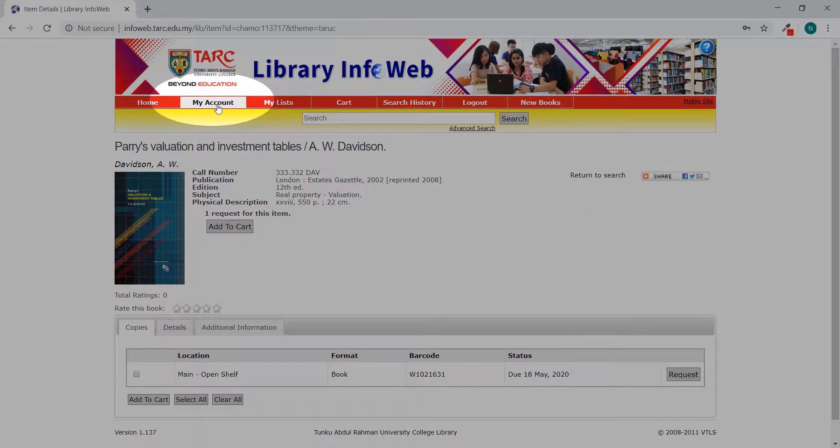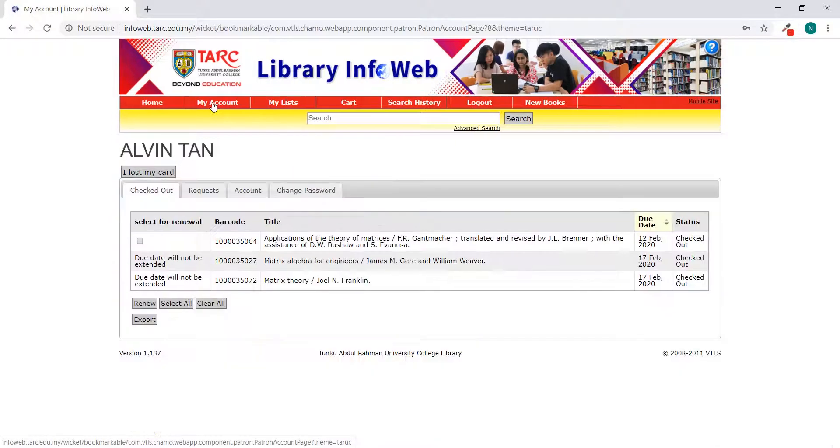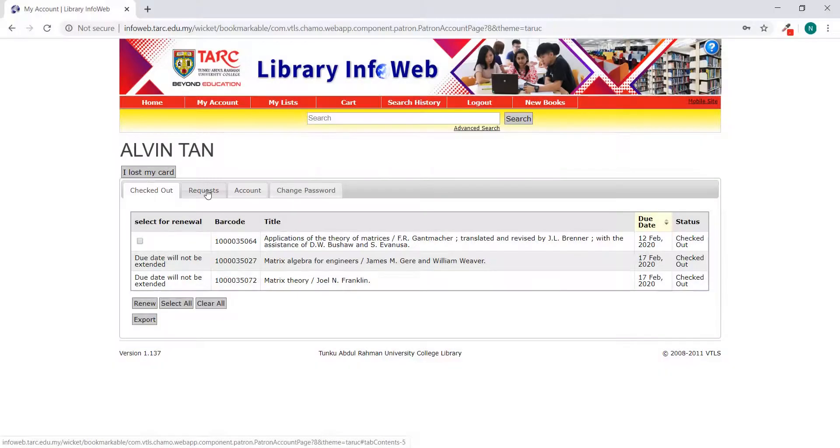Click on My Account, Request tab, to check on the status.